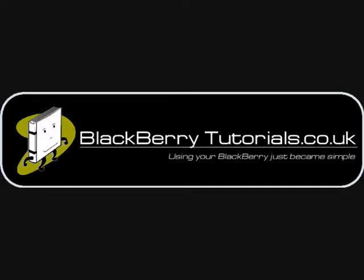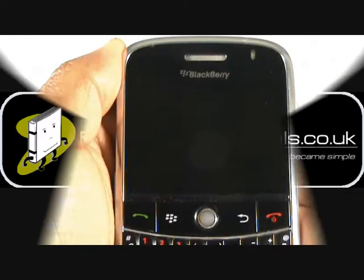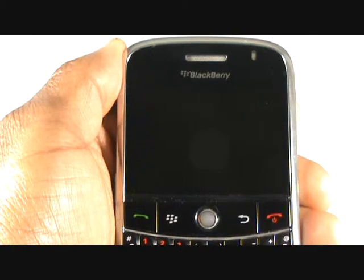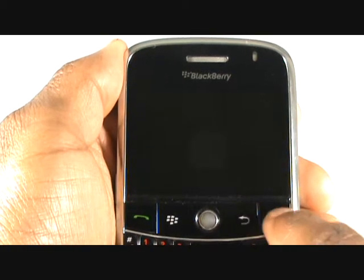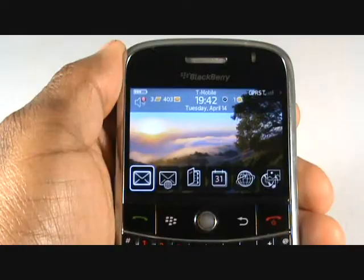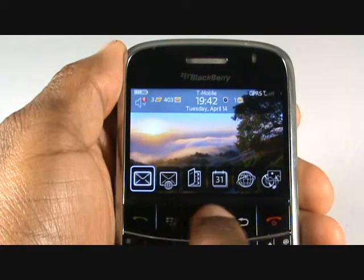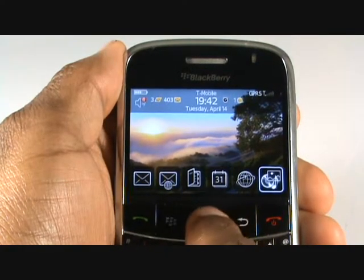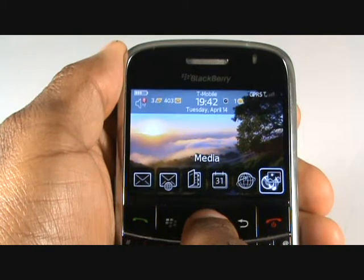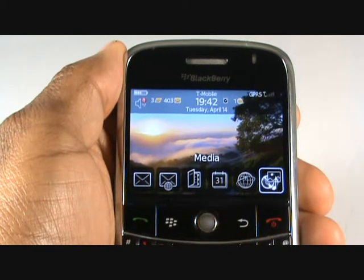In this video tutorial, we'll show you how to change your wallpaper. Using the trackball, scroll across to the media application. Then press select on pictures.